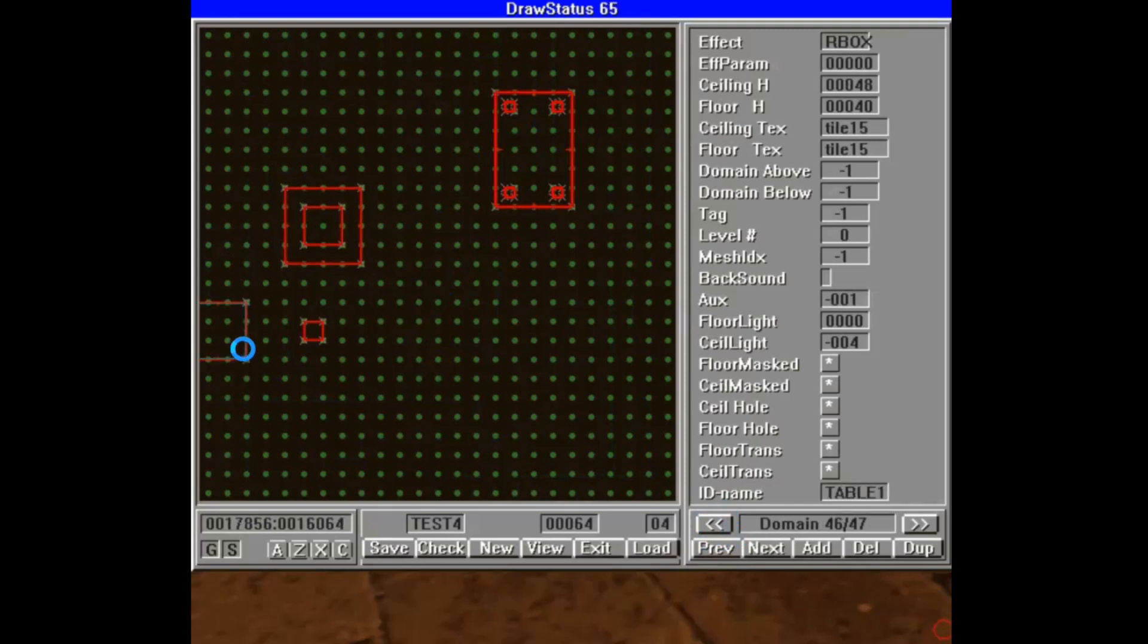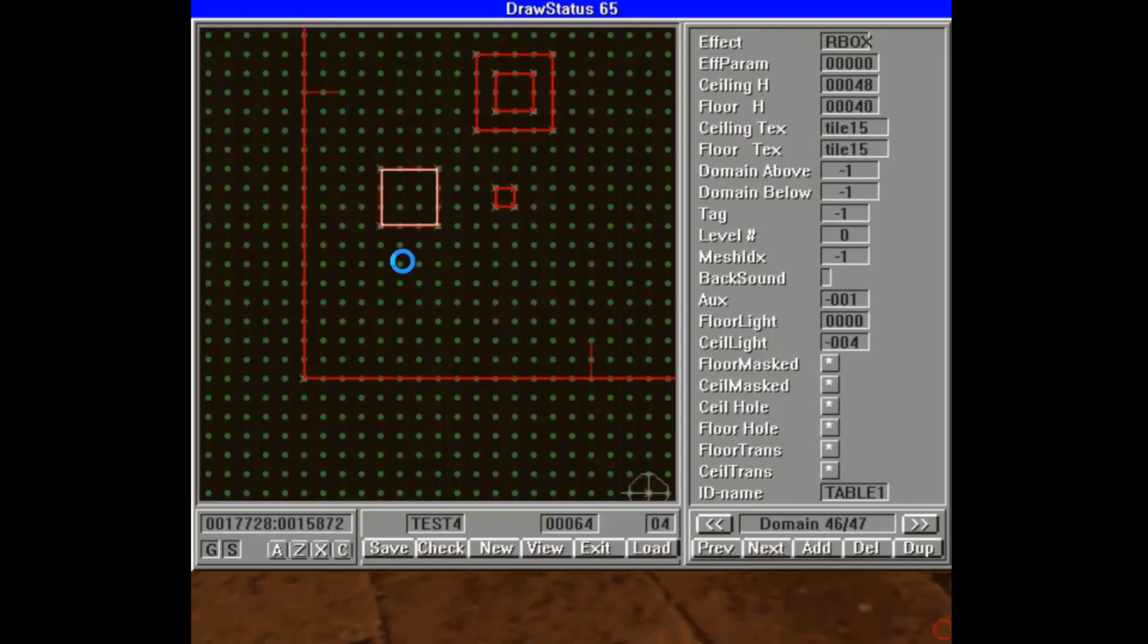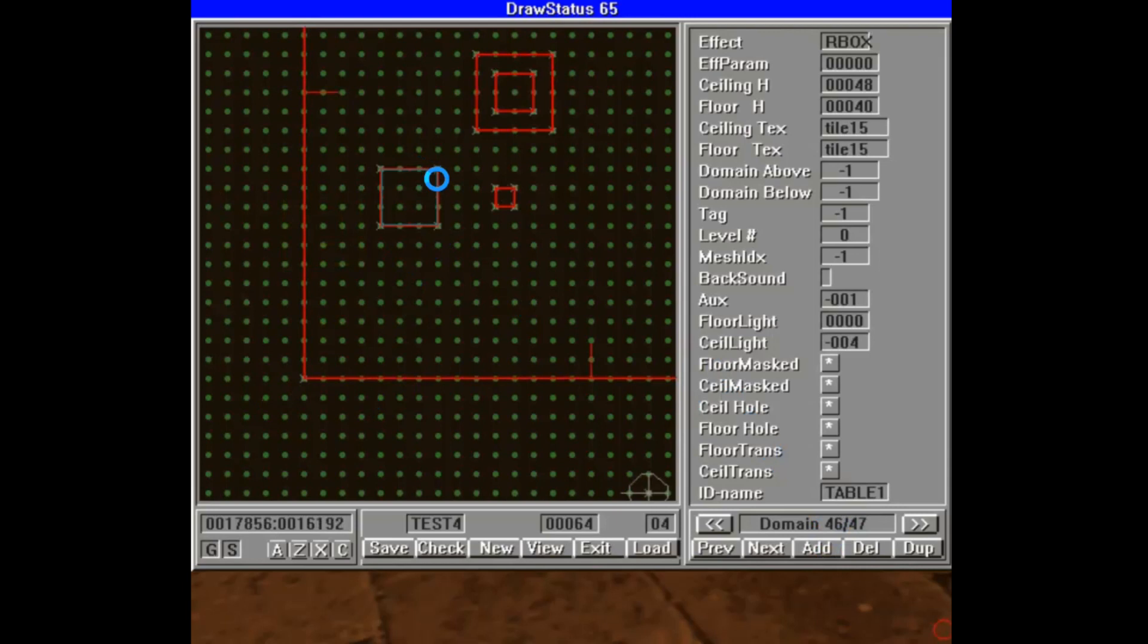Then I put in the walls, making sure that the front was all that new domain number which was 46. I can always right click on that domain to see the domain number which is 46. So I made sure all those walls were 46.